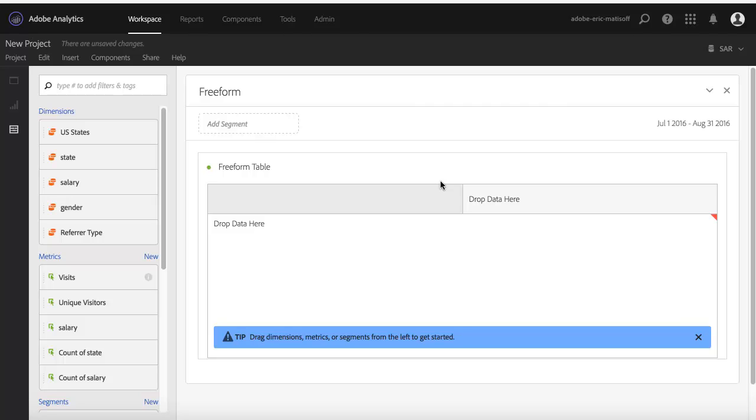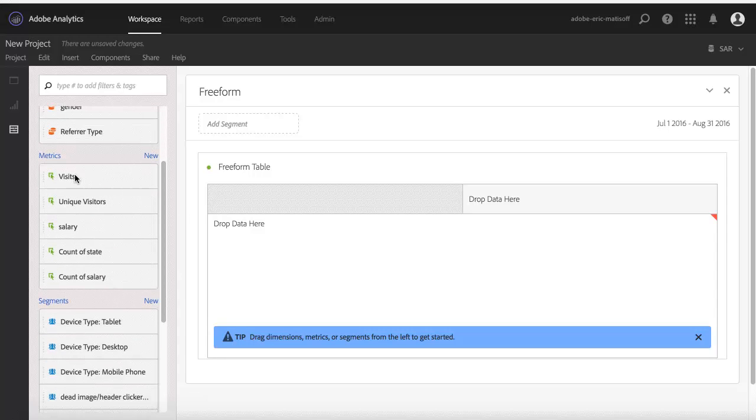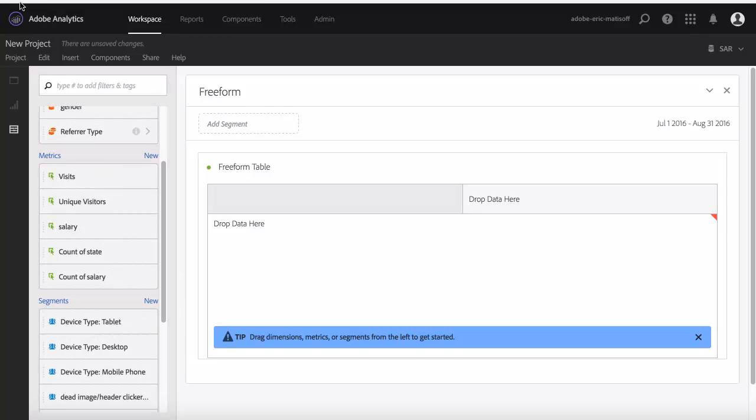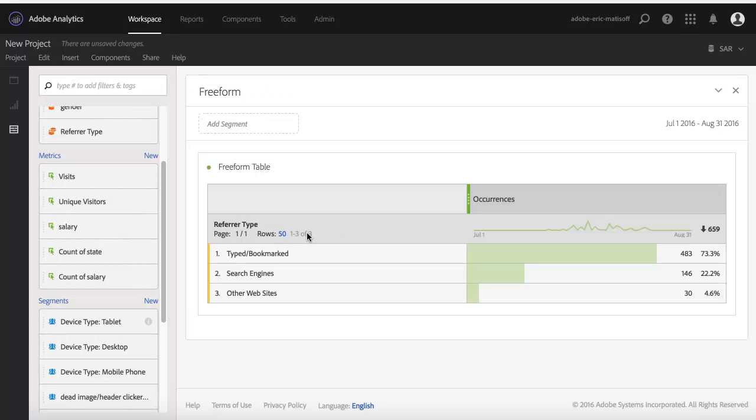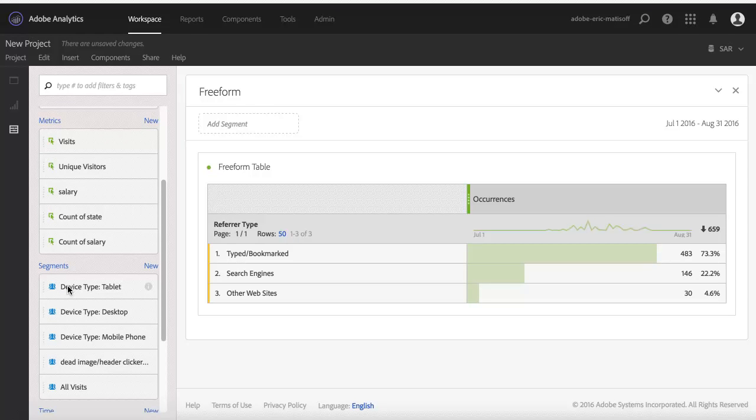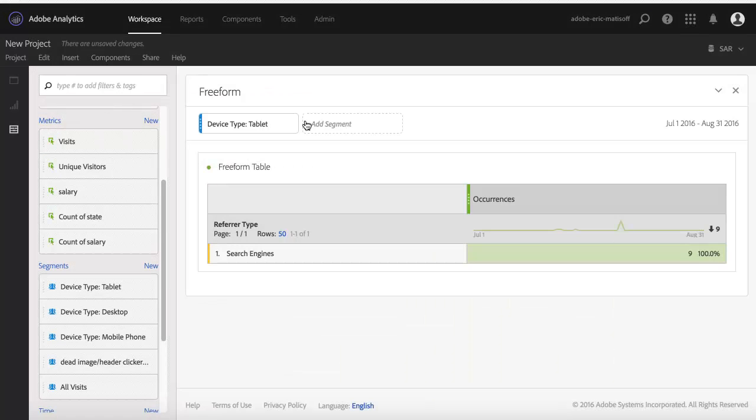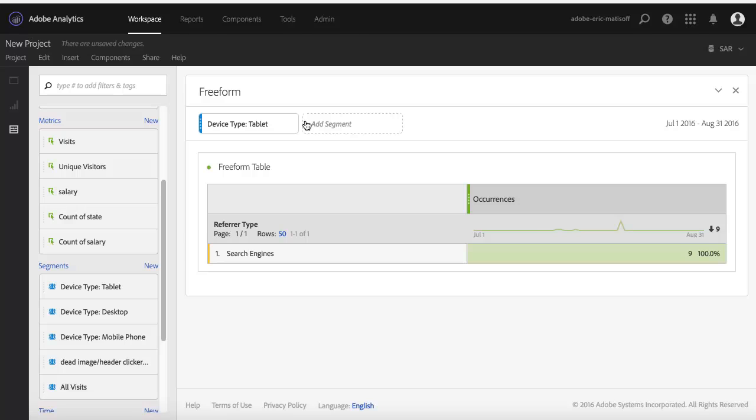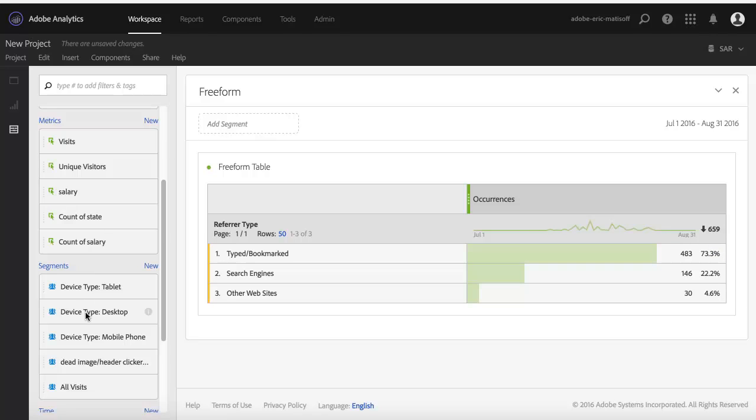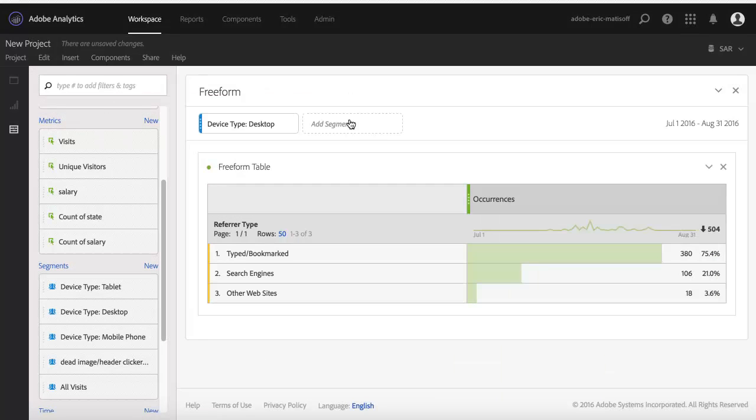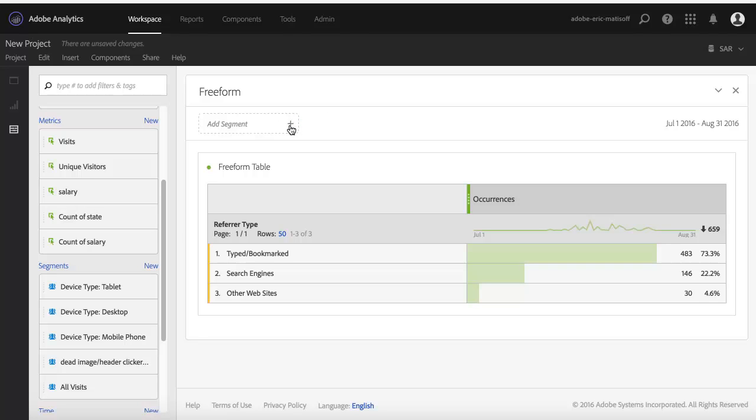And what I'd like to walk you through is something that I like to call segments as a dimension. What this means is normally when we've got a standard report built in here—we've got our dimension, we've got our metric—we can take any segment and drag and drop it right onto the workspace, and now we're filtered to just a specific device type. I can remove that and switch it maybe over to desktop, and now we can see, once again, we've got it updated. Now, again, that's cool, that's amazing how fast it is, super valuable data in there.